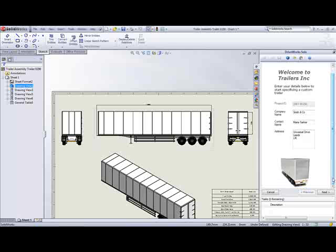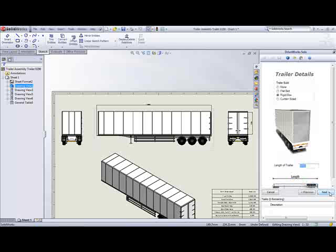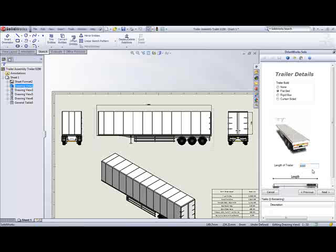On my next form, I can choose which assembly or model I want to base my new variation on. Clicking on the different options will change the image displayed on screen and help me make the right choices. I'll go for the flatbed.